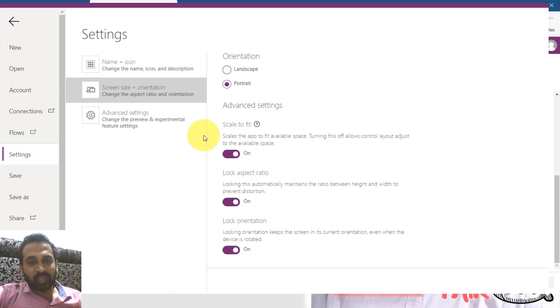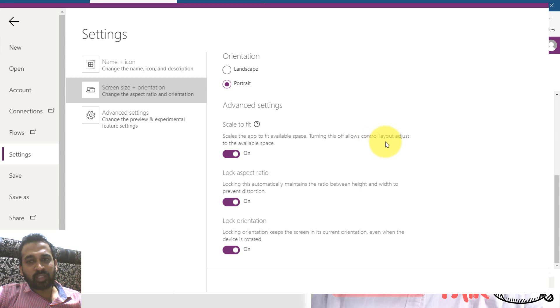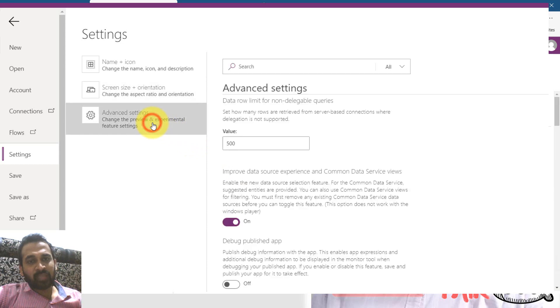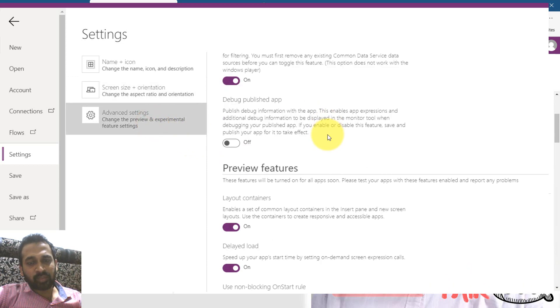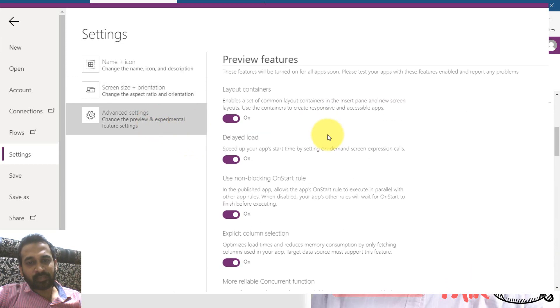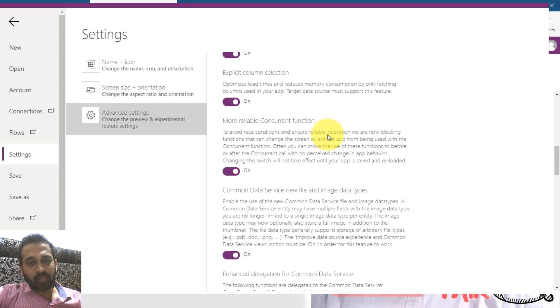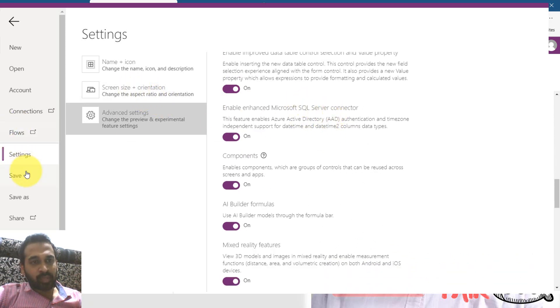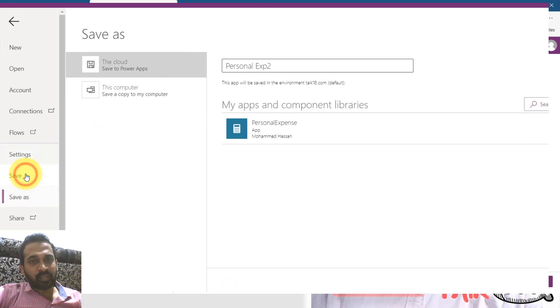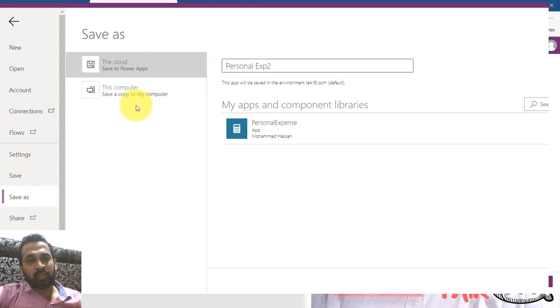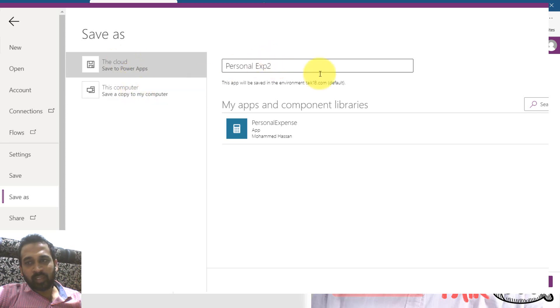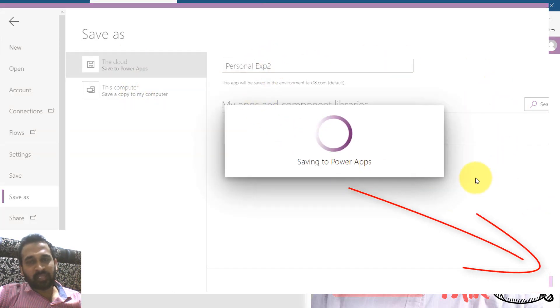So in advanced settings, we have scale to fit. Scale the app to fit space available. Turning this off follows control layout access to the available space. Lock aspect ratio, lock orientation is on. In advanced setting we have some options here. So not going for the details in this video. So clicking on save here. This is the one. It's on the cloud or on this computer. I'm going to save this on the cloud for now. Click on save. So saving the apps. It will take some time.